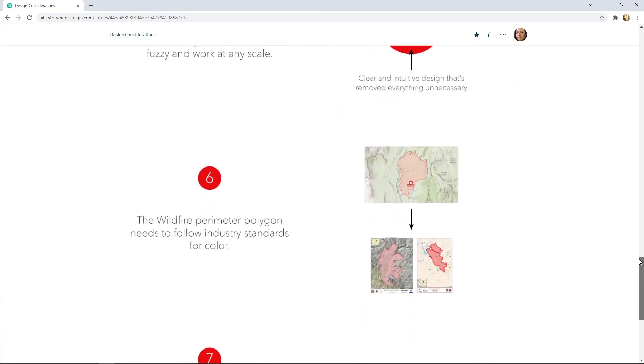The symbol should reflect the official map standards used by firefighting agencies in the United States. Burn areas are shown with a light pink fill and a red outline the same as official fire maps.